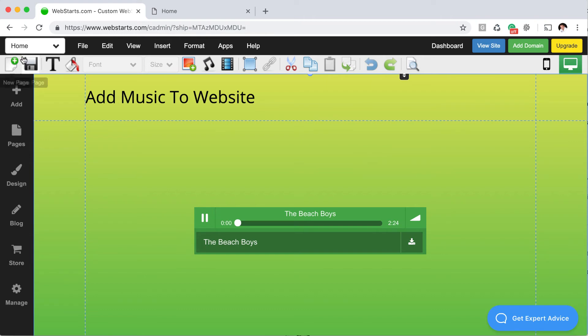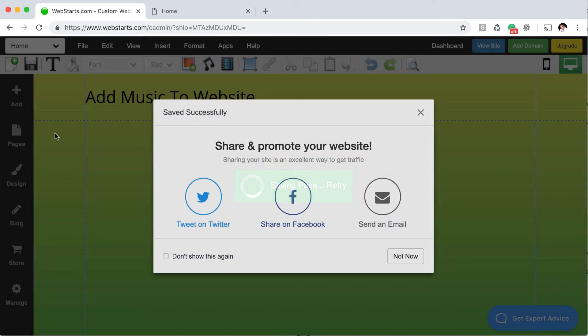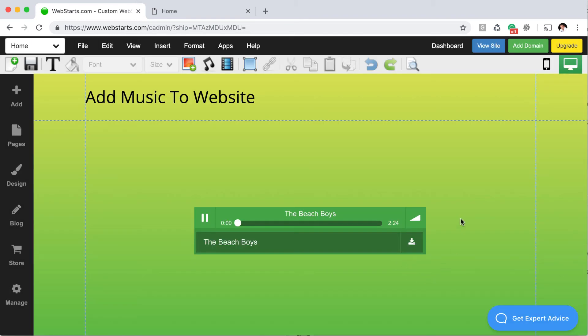And then as always, when you're ready, be sure to save your changes to publish them live to your website.